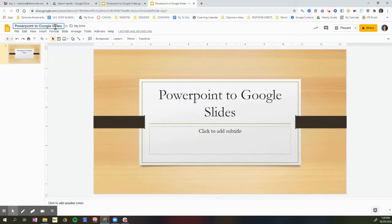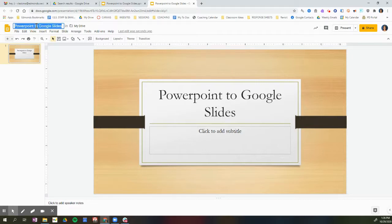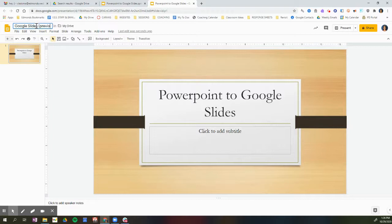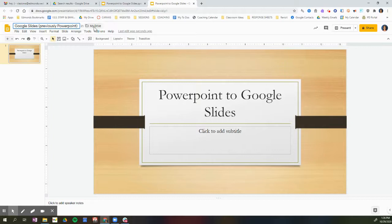I can rename this now if I want to. So I'm going to call this Google Slides previously PowerPoint, and this slideshow is saved in my Google Drive. If I want to change the location, I can do that here.